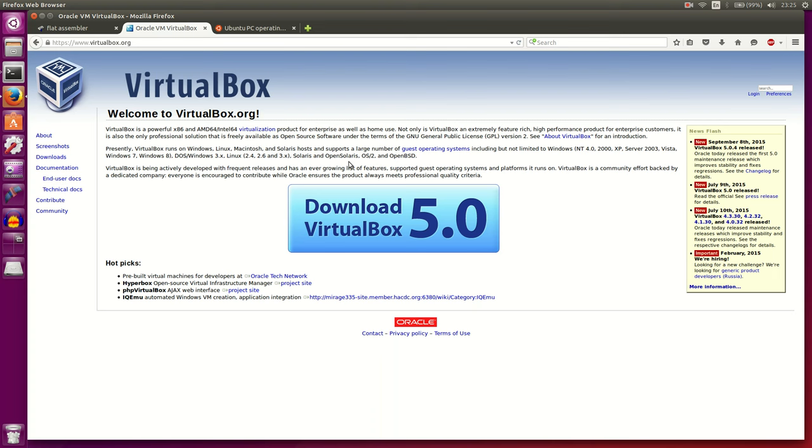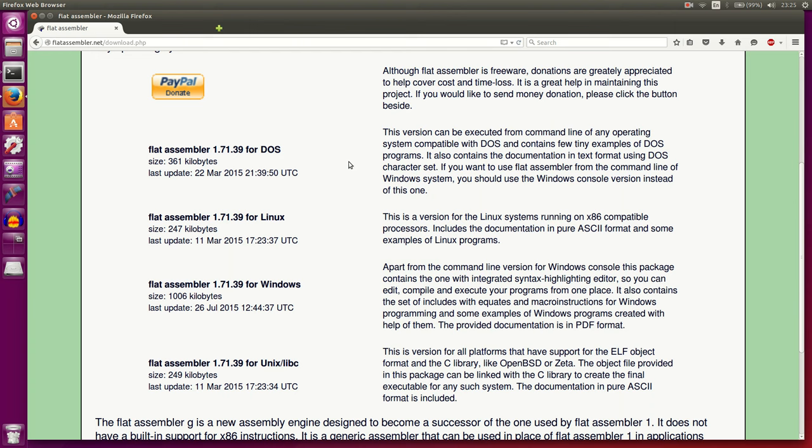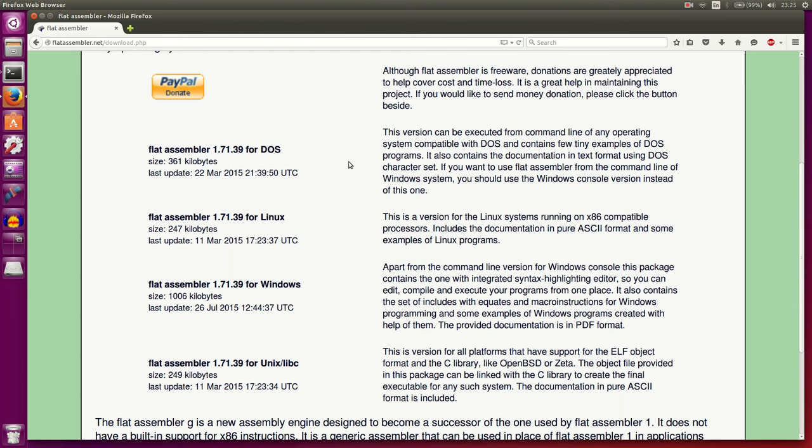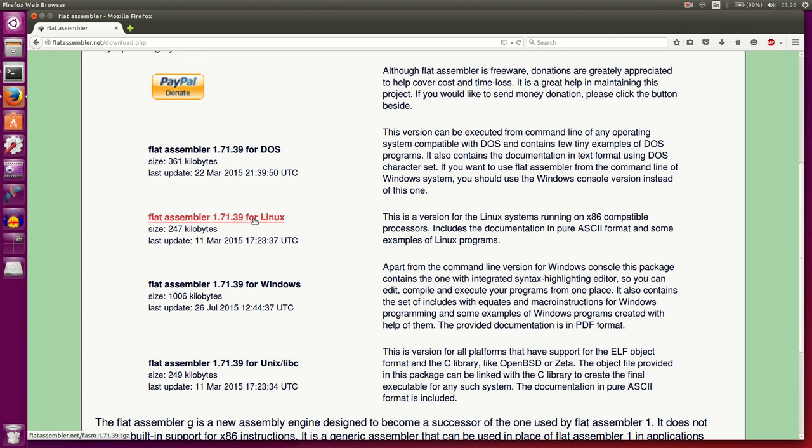So if you're running OS X, you'll be able to run Linux on your machine and then get FlatAssembler. So let's go back to FlatAssembler, let's download our version. I'm running Linux, so let's download the Linux version.